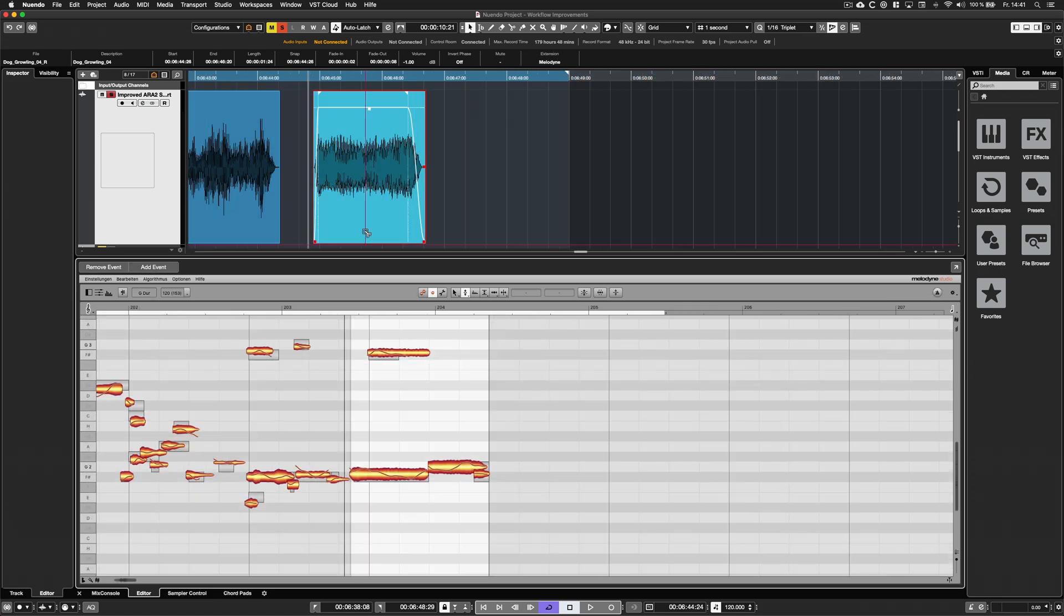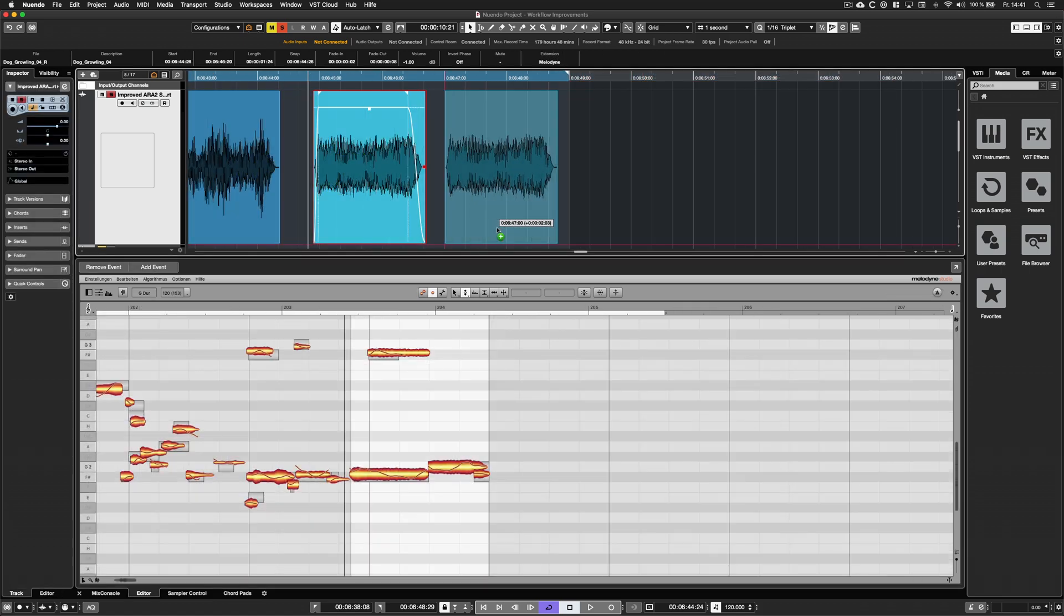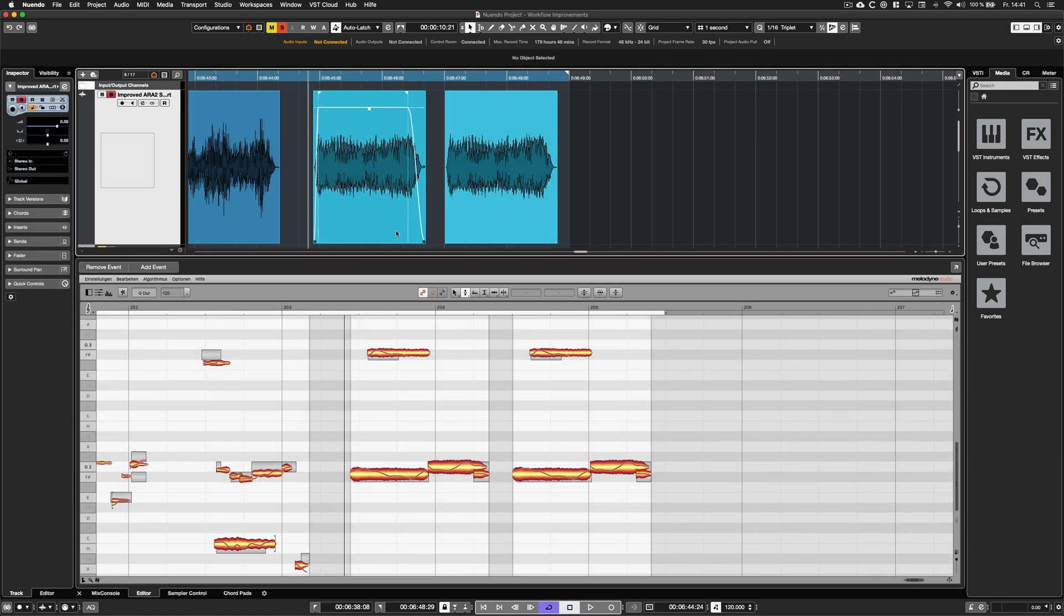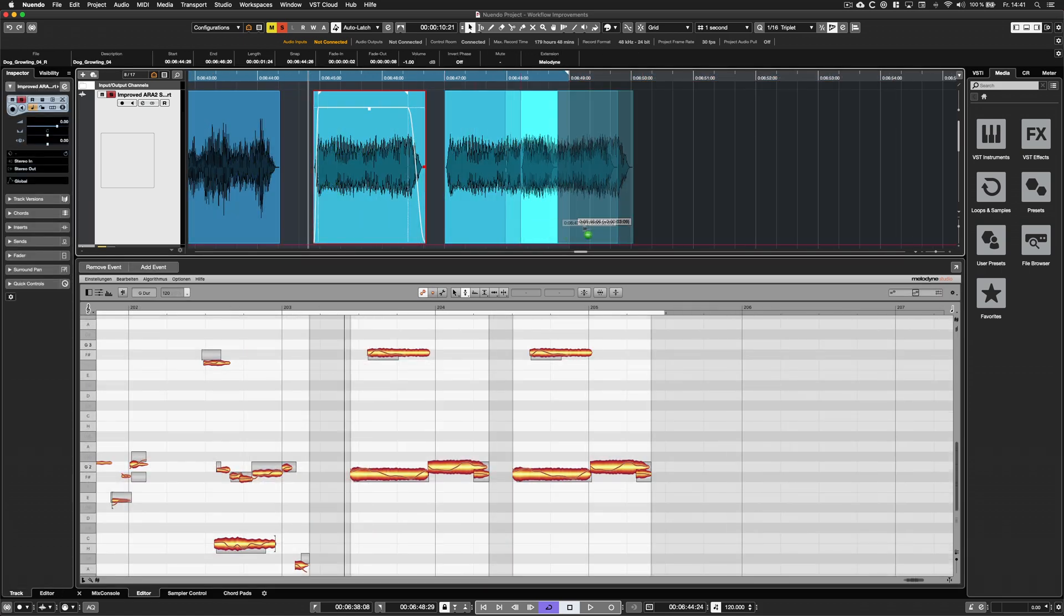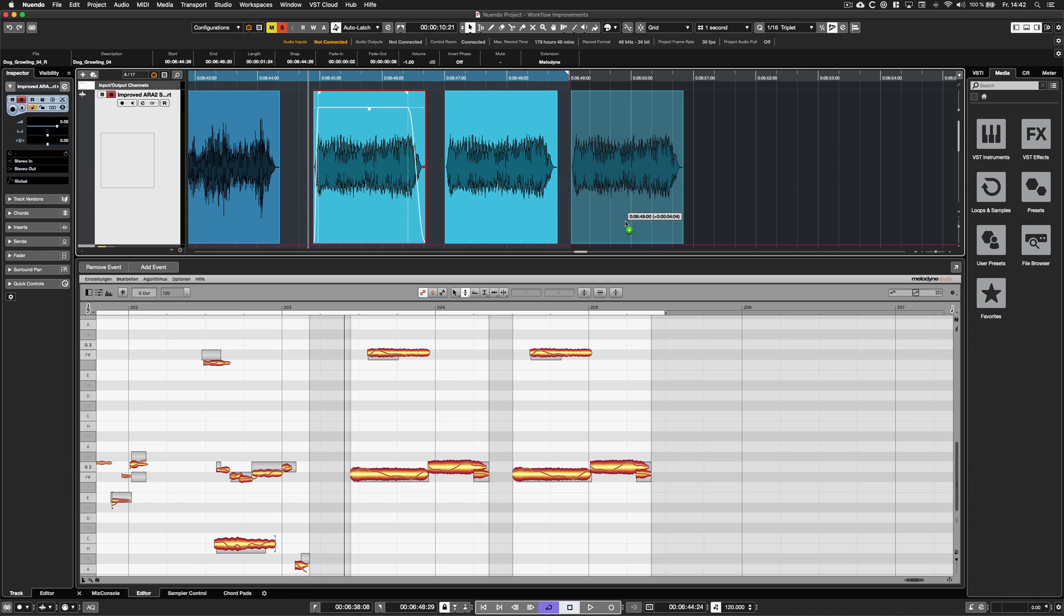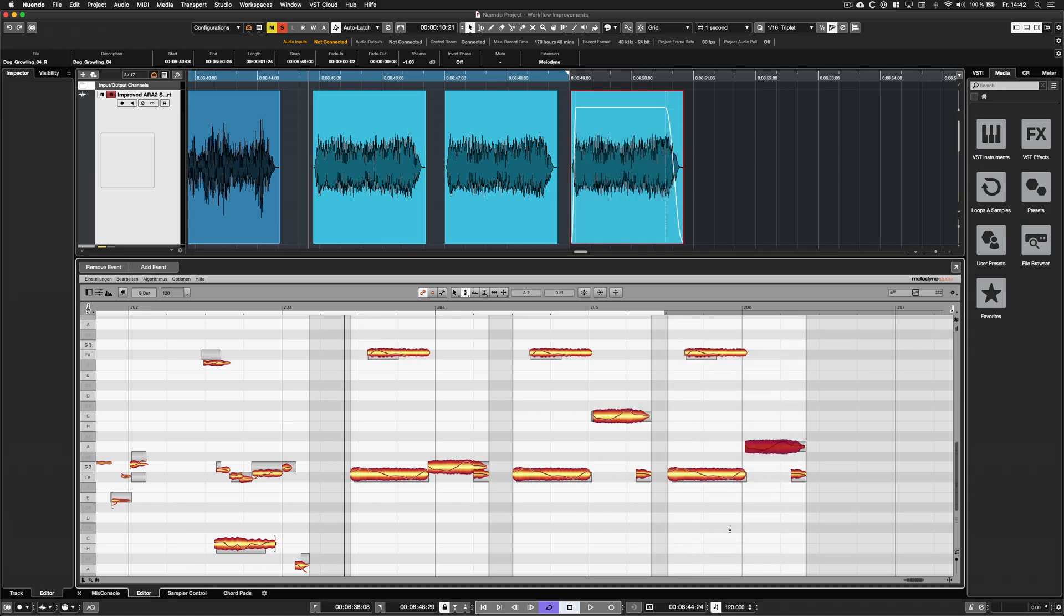Copies of ARA enabled events now can be edited individually with no need to bounce them first.